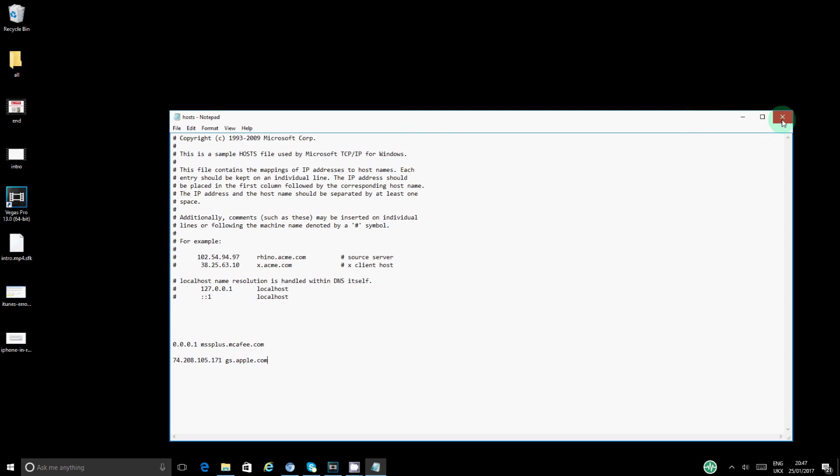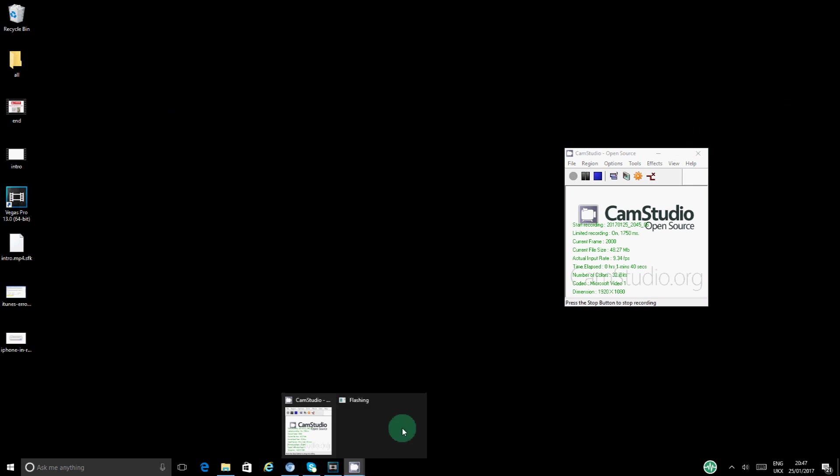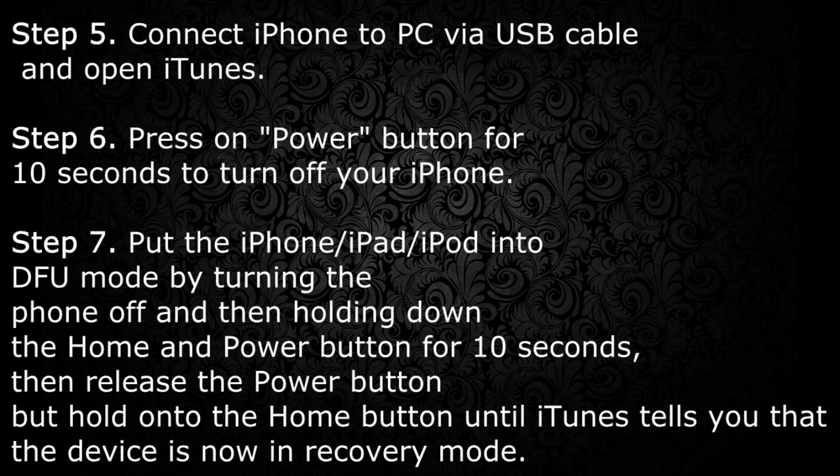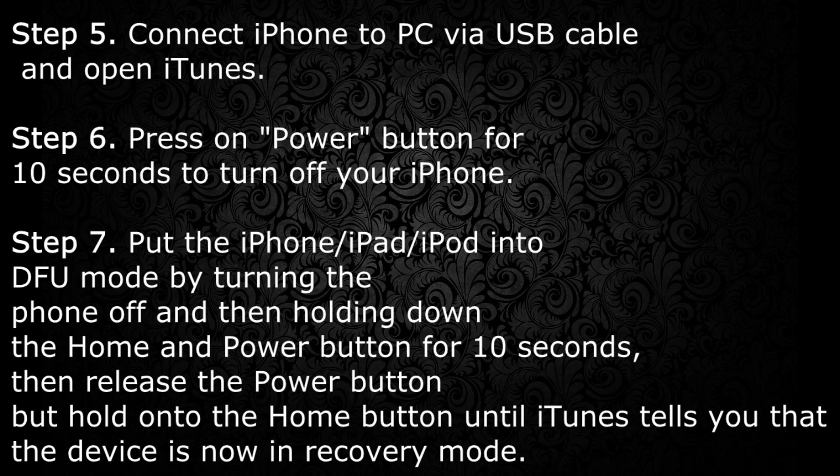So step five says connect iPhone or iPad to PC via USB cable and open iTunes. Then on step six you want to press onto the power button for 10 seconds to turn off your iPhone. Follow step seven as it says, this is basically you put in your phone onto the recovery mode.